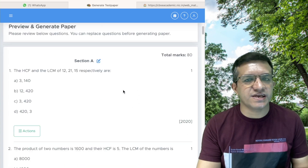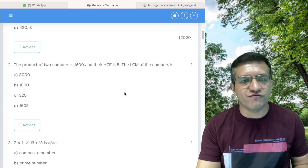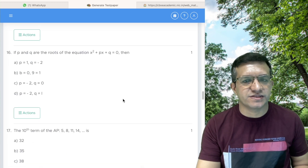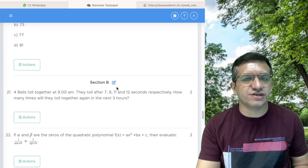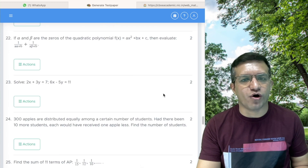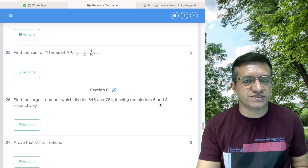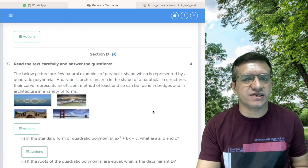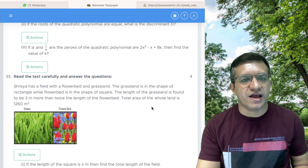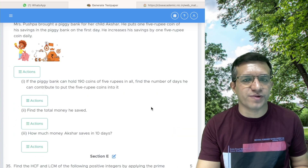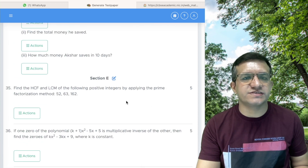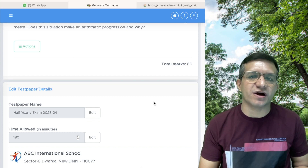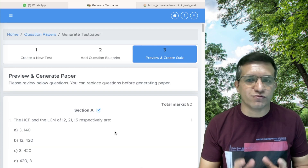Section A is created with all one-marker questions. Section B has all two-marker questions, Section C has all three-marker questions, Section D has the case study questions of four marks, and Section E has the five-marker questions. Total 80-mark question paper is created.